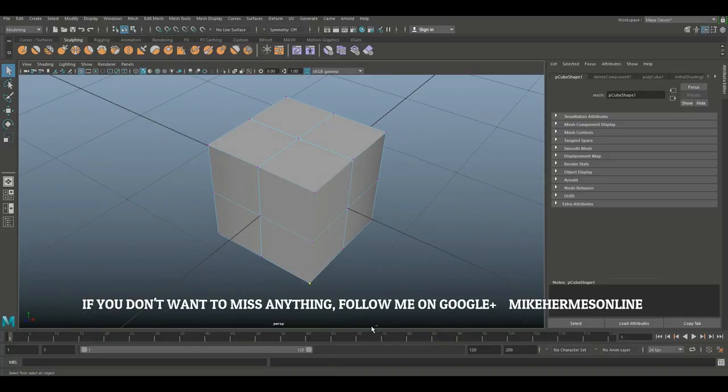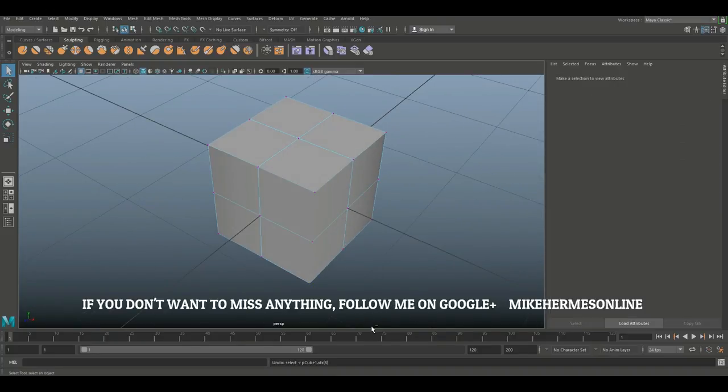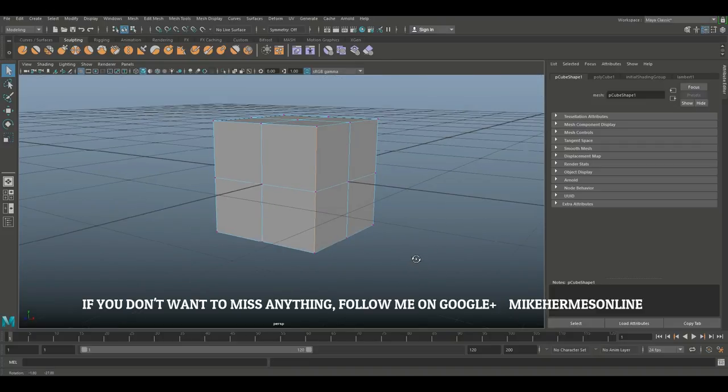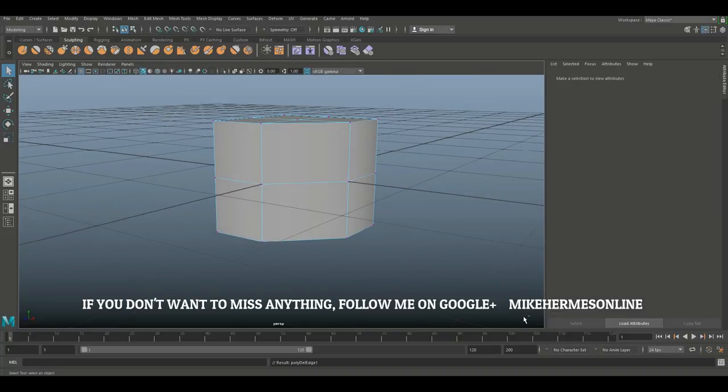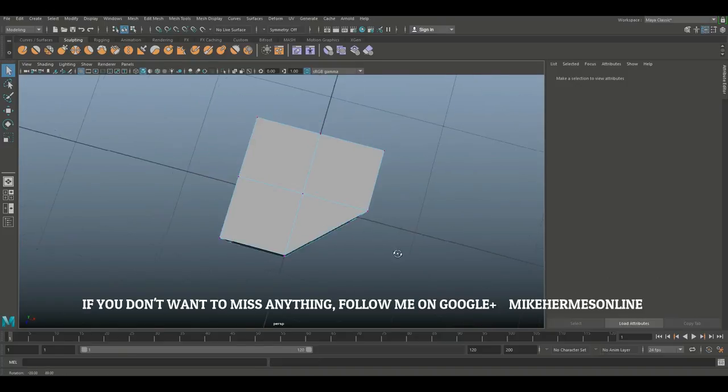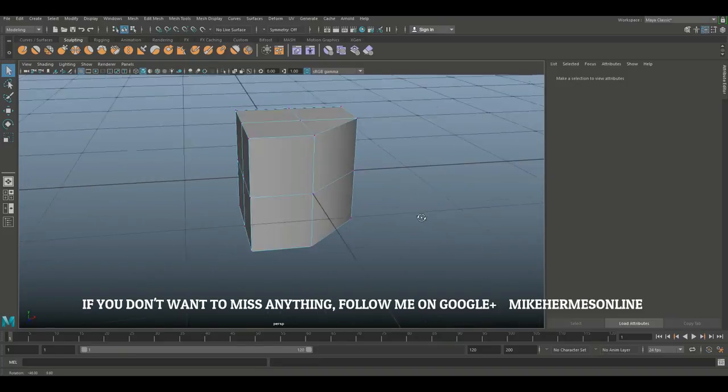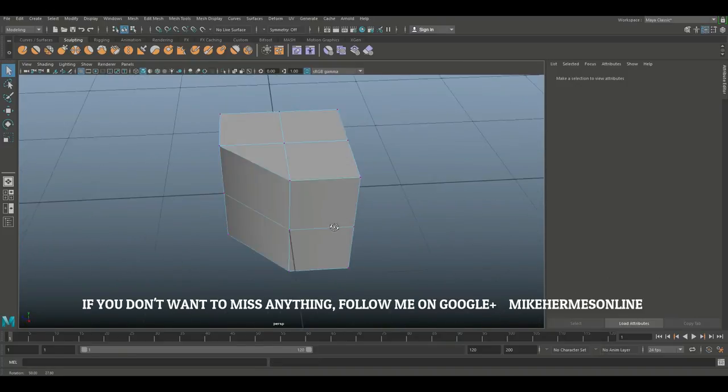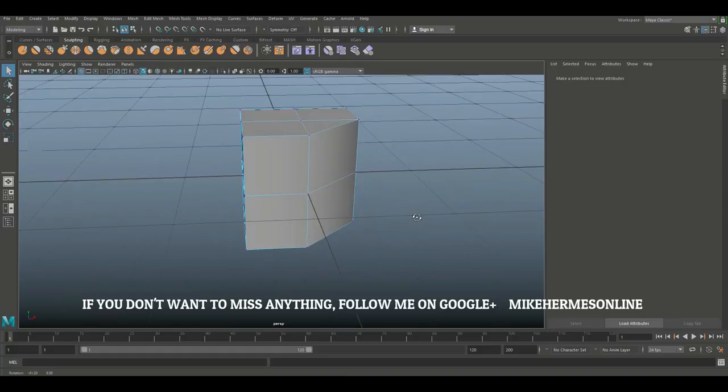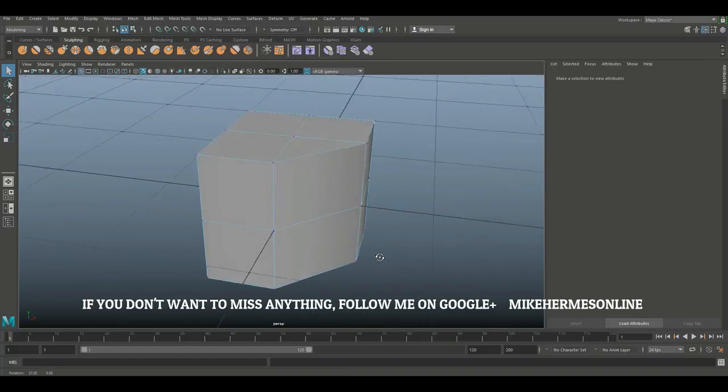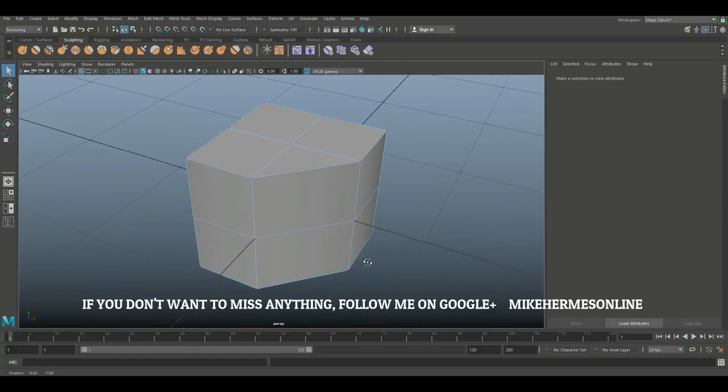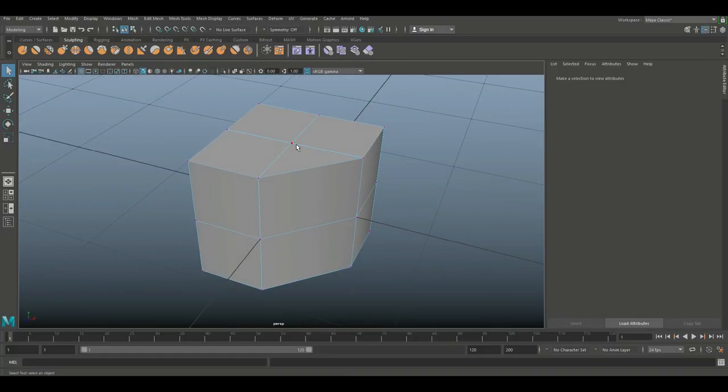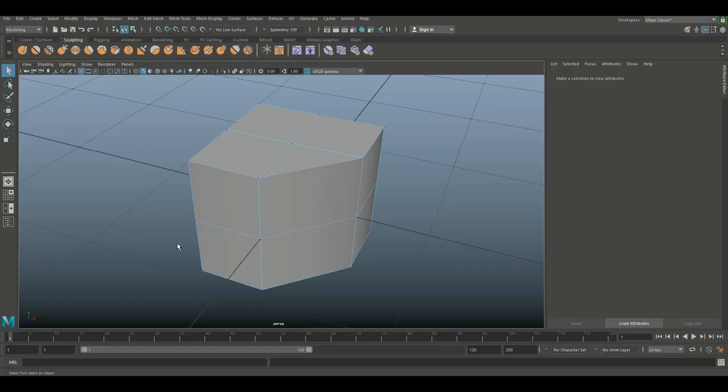I'll show you what happens if we do it properly. We've got that edge selected. We're going to hold down Ctrl and hit Delete. As you can see, a huge change—the object changed completely. So be aware that when you need to delete edges and vertices, you need to do that by holding Ctrl and Delete, unless you want to have floating vertices on purpose.